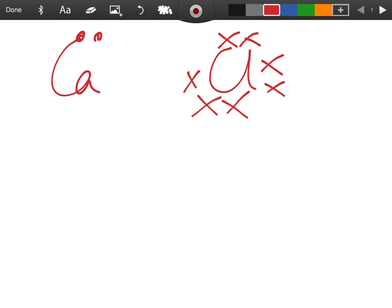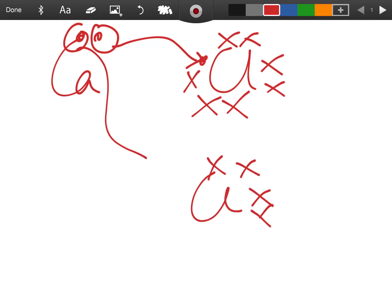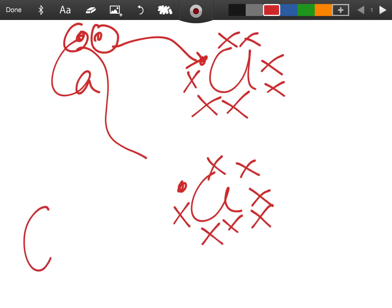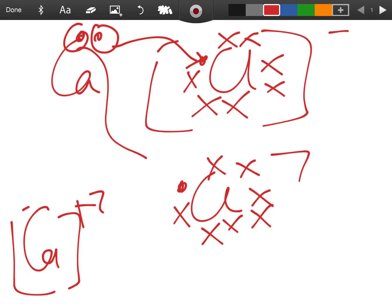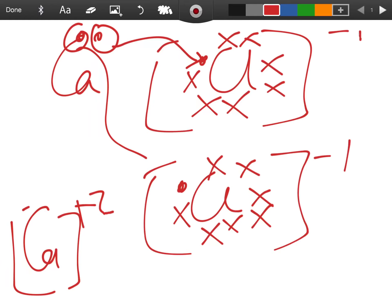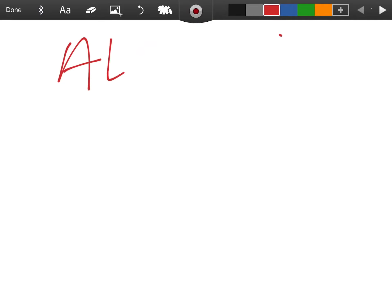Calcium is also in group two. Remember to cross chlorine's electrons — chlorine is in group seven, so draw seven electrons in its outer shell. One electron from calcium goes to the first chlorine atom, then you draw a second chlorine for the other electron. Once calcium has lost two electrons it becomes Ca²⁺, and each chlorine becomes Cl⁻. The formula is CaCl₂.